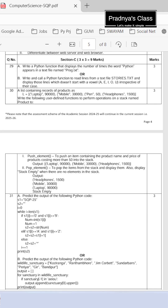Section C of the sample question paper has a total of 9 marks allotted to it. There are 3 questions, each carrying 3 marks.